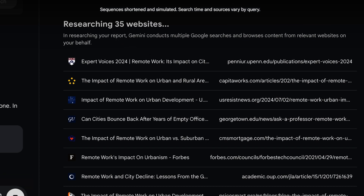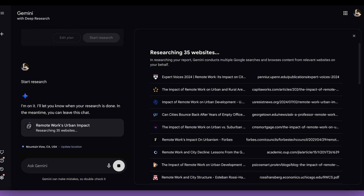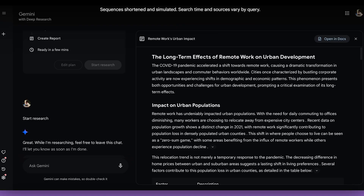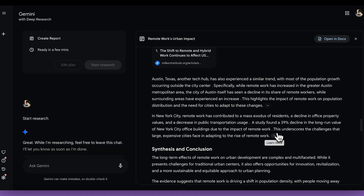As you can see, this is a pretty diverse list of sources — a lot of it is actually stuff that I may not have been able to find on my own. And reading this much stuff would have certainly taken me hours. So Gemini has put together this pretty comprehensive report on things like the impact to urban populations, changes in housing and commercial real estate, and it's even pulled together case studies for cities that have been affected by remote work.